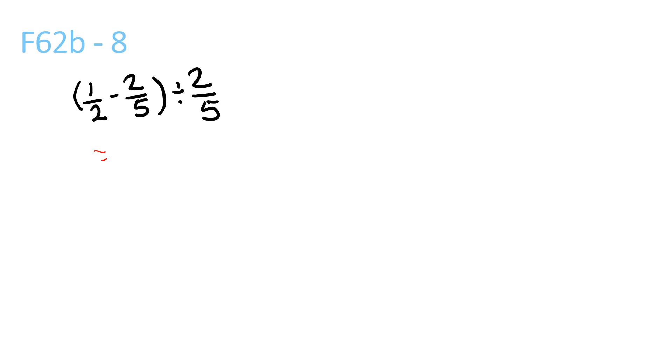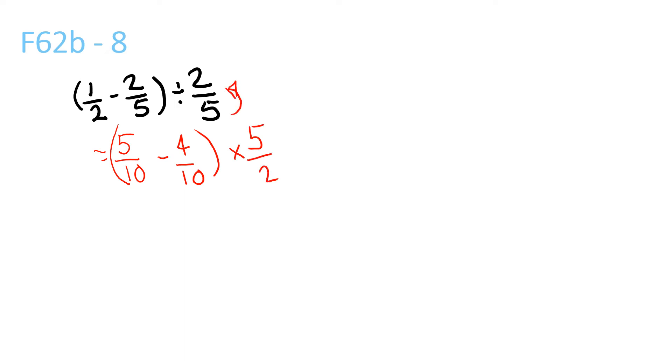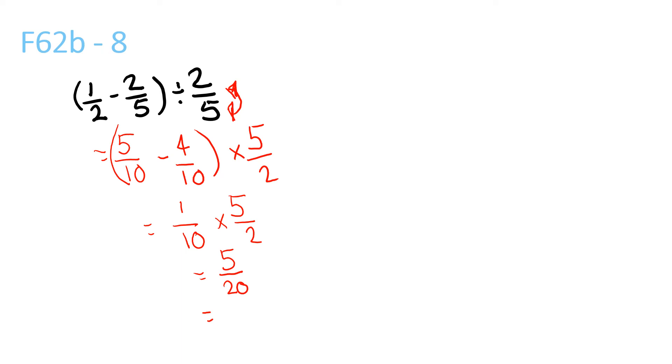LCM of 2 and 5 is 10, so it's 5/10 minus 4/10, times 5/2, because if you change it to times, you have to switch. 1/10, because 5 minus 4 is 1, times 5/2. 1 times 5 is 5, 10 times 2 is 20, which simplifies to 1/4.